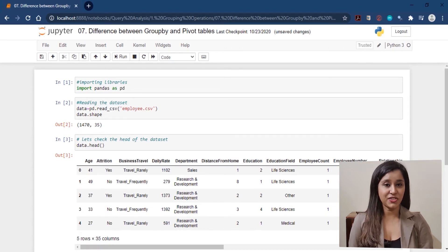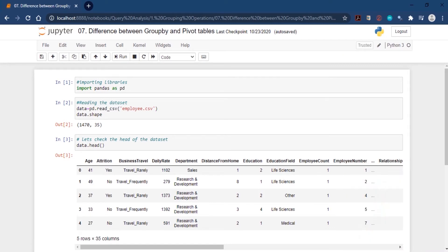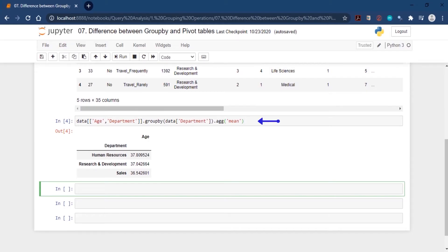Let's try a simple example where we group the data with respect to the department column and aggregate the age column using the mean function. If you take a closer look at the output, the result is exactly the same for both the group by function and the pivot table.